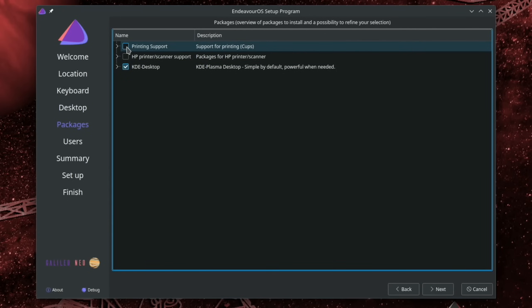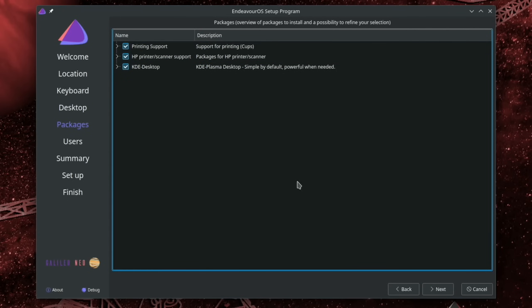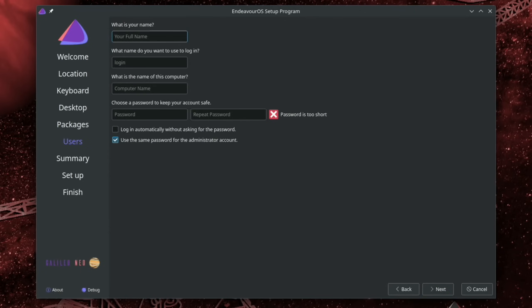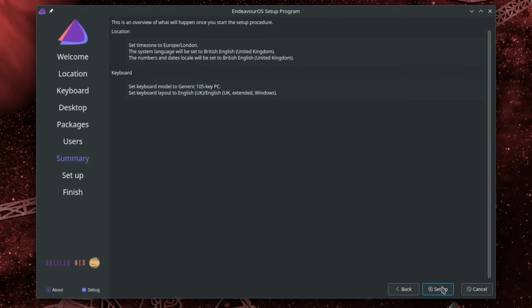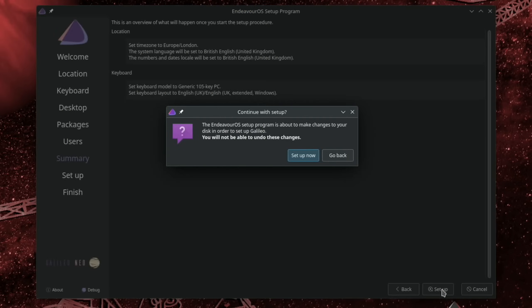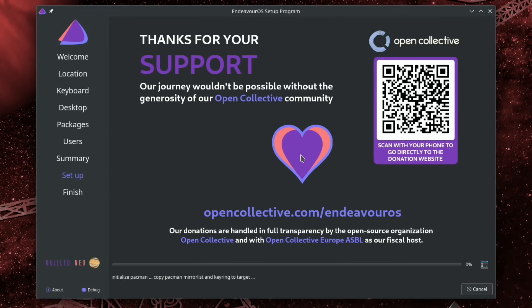Look at that, printing support. Yeah, we'll have that. And I have an HP printer. So let's go with next. Pop your details in. Yeah, everything's okay there. And we'll go with set up now. And we even have a QR code to be able to donate to the project. So let's come back when that's all done.